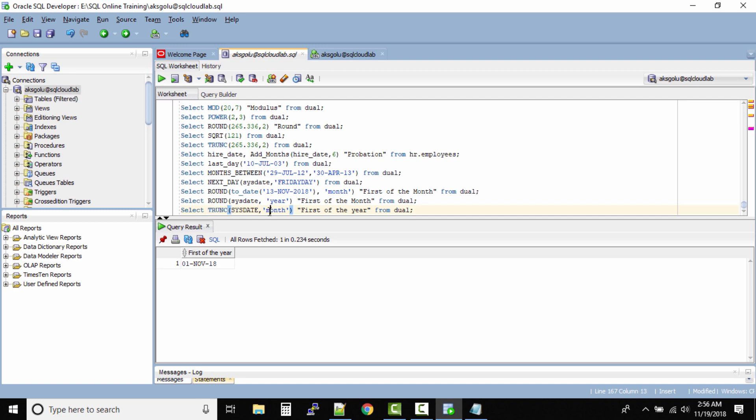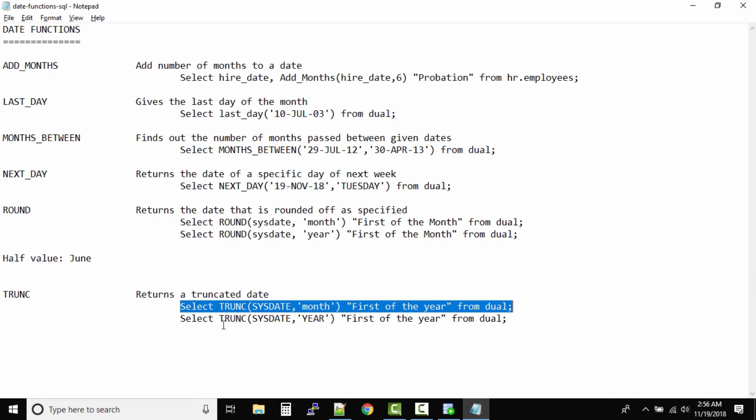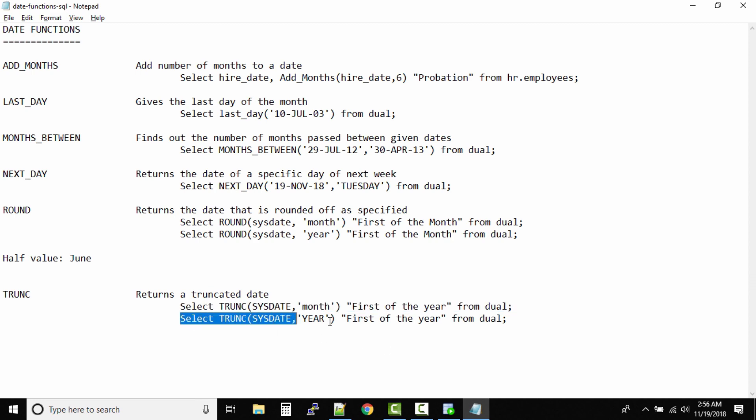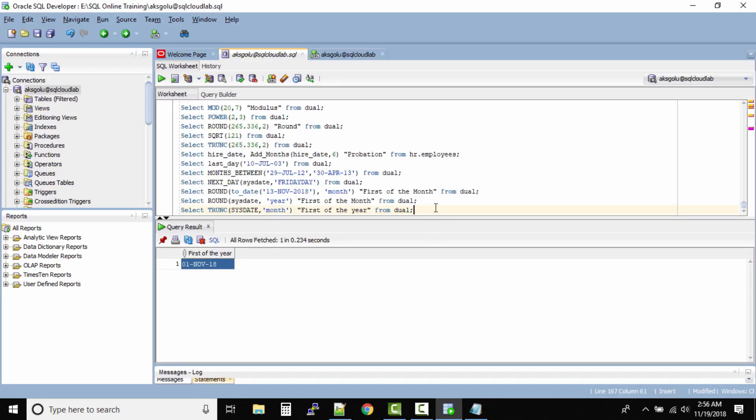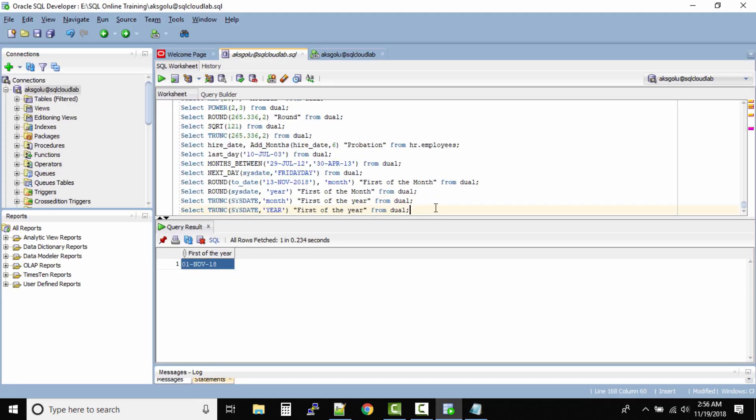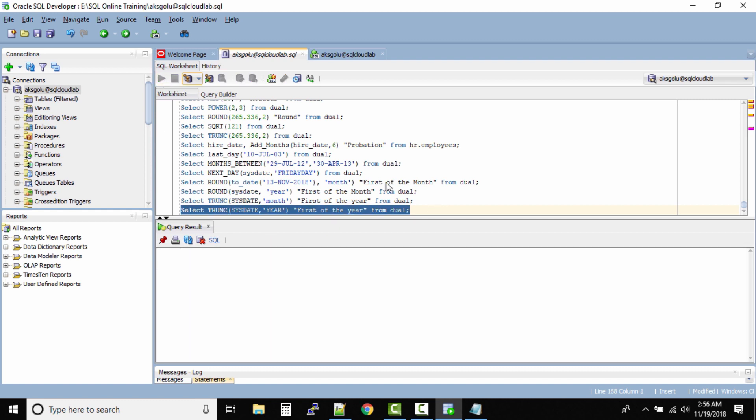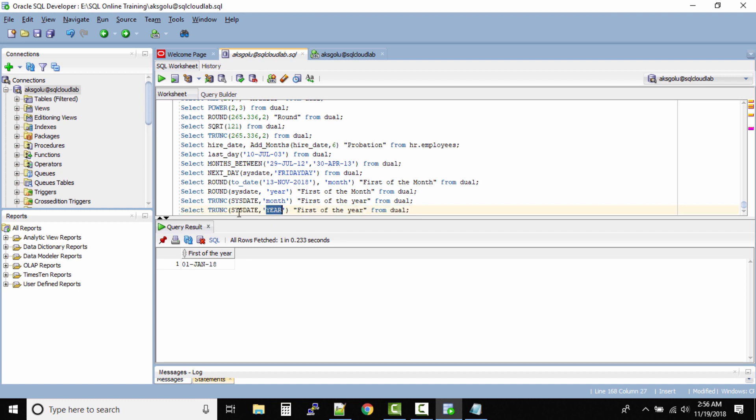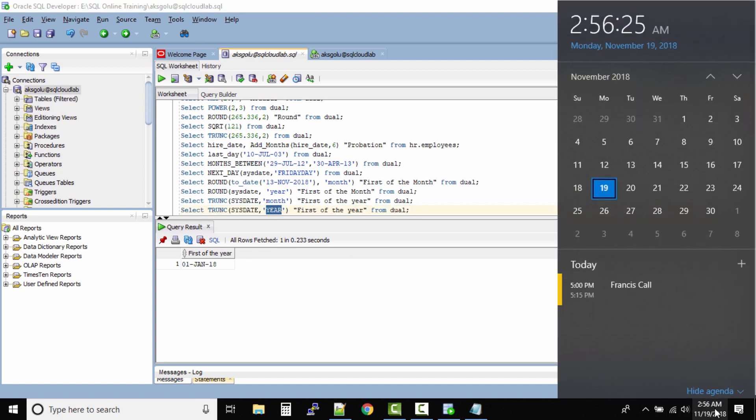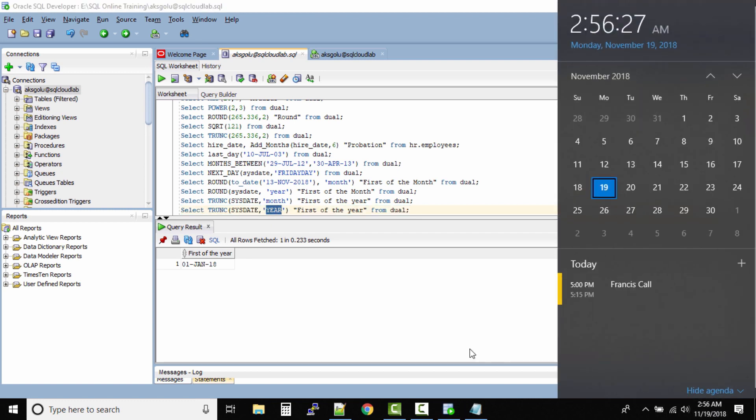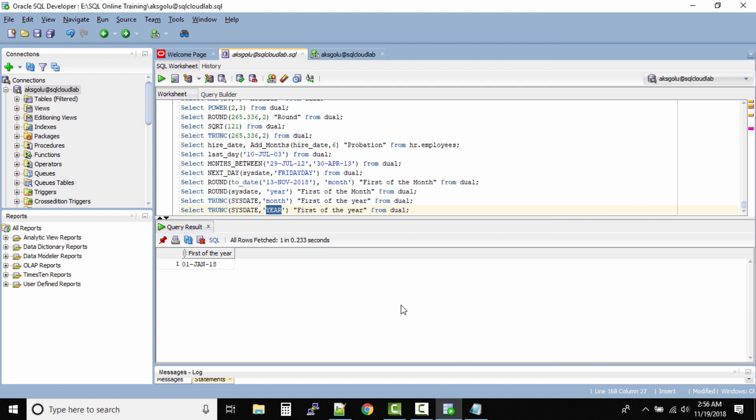Now in this case, if you are looking at the year, the output should be 2019 or 2018? It should be 2018, because TRUNCATE will never take future values. It will only take the previous values. So based on the year, even though we are in the November month, the TRUNCATE function will fall back to the first January 2018.